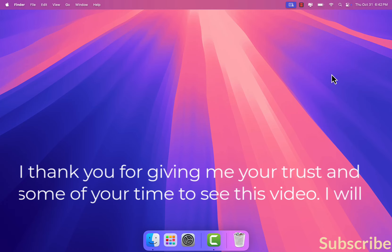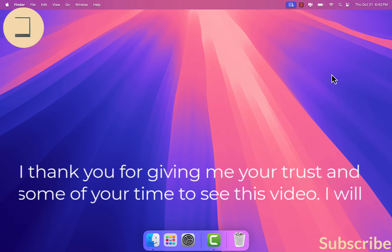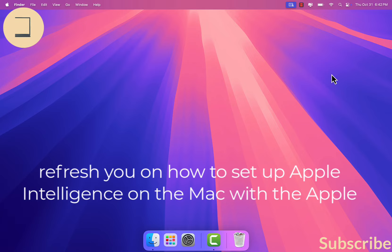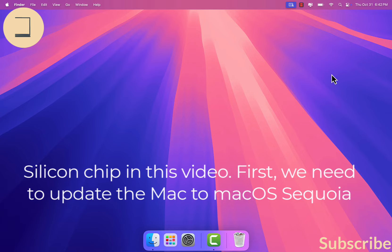Hi, thank you for giving me your trust and some of your time to see this video. I will show you how to set up Apple Intelligence on a Mac with the Apple Silicon chip.